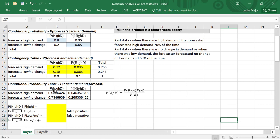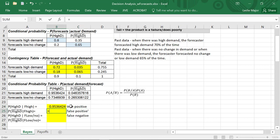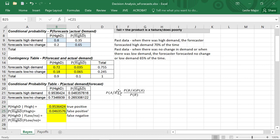So what do these mean? 95% of the time when the forecaster forecasted high demand, there was actually high demand — we could call this a true positive. The forecaster gave a positive forecast and the result was actually positive with high demand 95% of the time. When the forecaster forecasted high demand but there wasn't high demand, that occurred in 4.6% of cases — roughly 5% of the time the forecaster is incorrect.